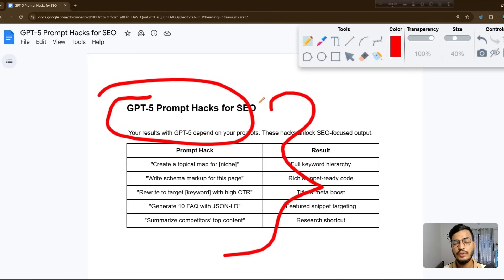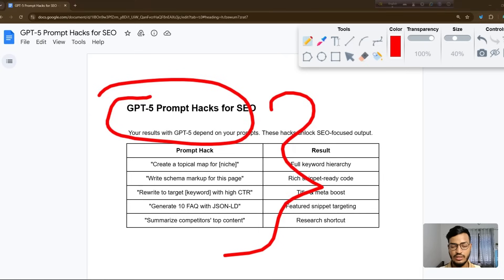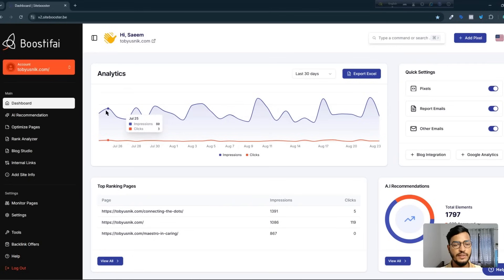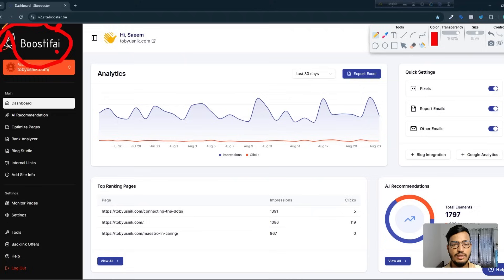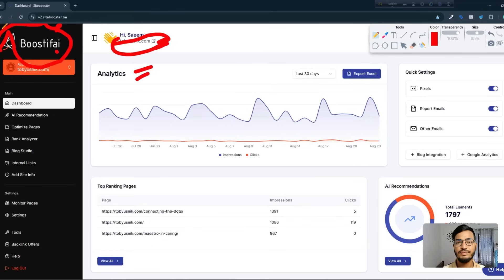Before going to the main topic, let me show you a website that is helping businesses with their SEO — technical SEO, manual SEO, and everything. The website is called Boostify. I've already integrated my site here — you can see my domain name and there's an analytics option. This tool helps businesses do on-page SEO, off-page SEO, and other things.